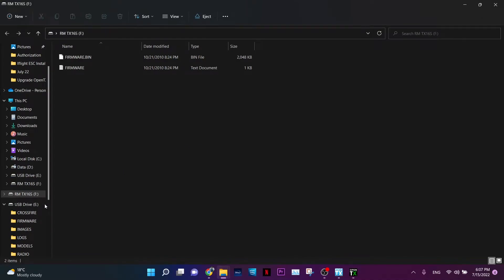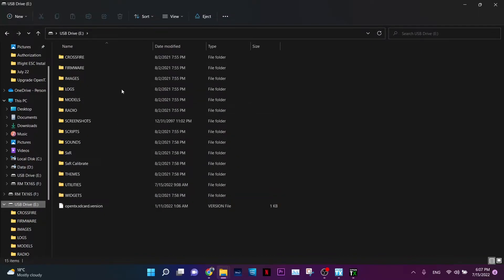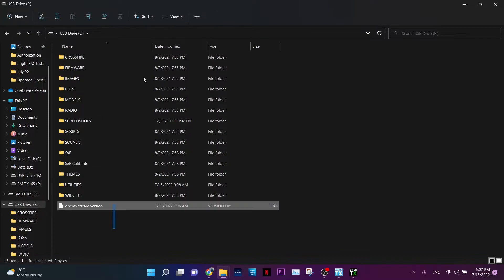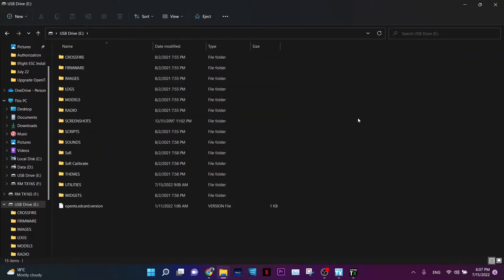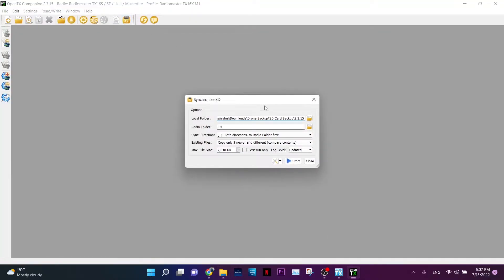On the PC, you can see two drives: RMTX1, which is your firmware folder, and a USB drive containing all your themes, widgets, and sounds. Let's quickly synchronize the SD card using the OpenTX Companion app. I have a backup of version 2.3.15, which matches the current operating system on my radio.